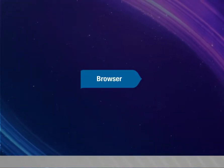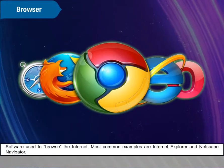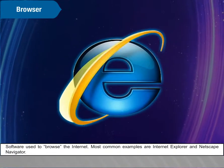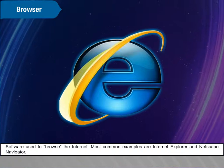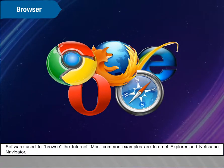Browser. Software used to browse the Internet. Most common examples are Internet Explorer and Netscape Navigator.